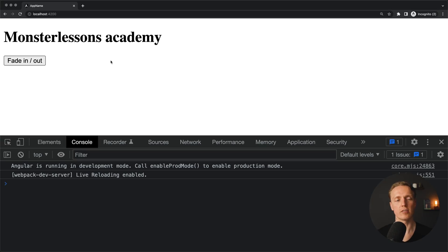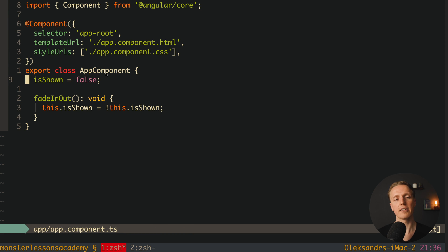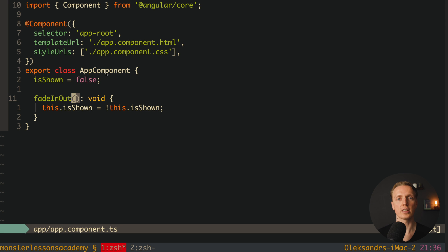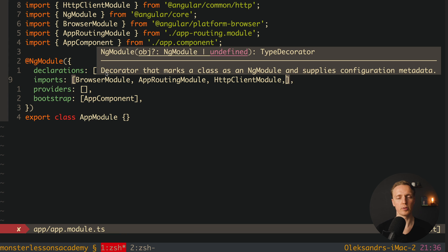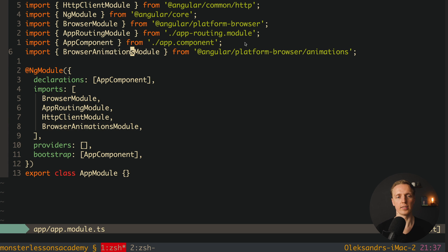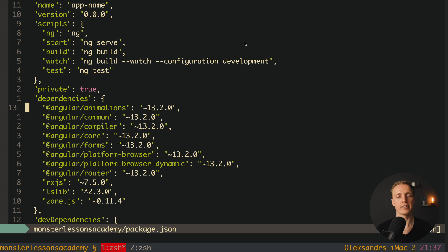I already generated an Angular project with just a button and a text. There's a button fading out — we can click on it and we see a block of text. It's a button with a click, fading out, and ngIf is shown. Inside our app component I have a shown property and we are toggling it. The first step to start using Angular animations is to inject a module inside app module TS — the BrowserAnimationsModule from @angular/platform-browser/animations. Inside your package.json you'll see the @angular/animations package.